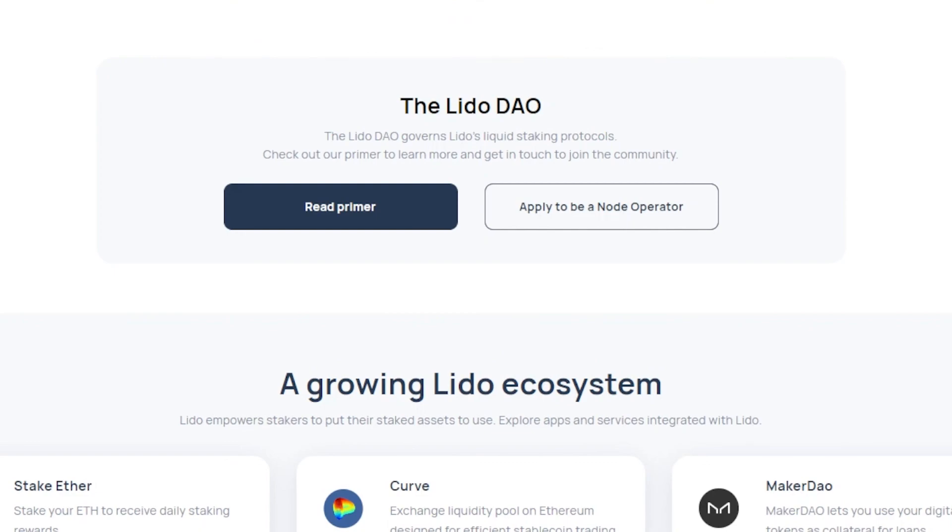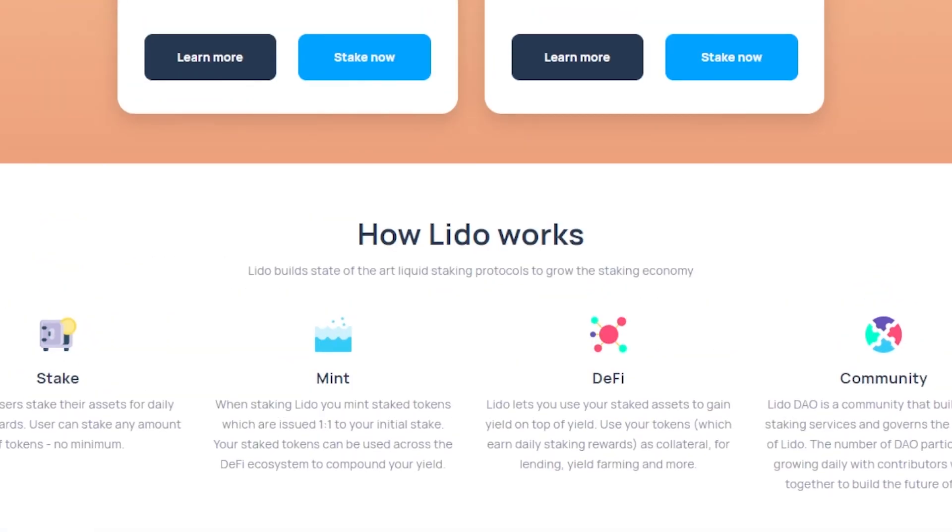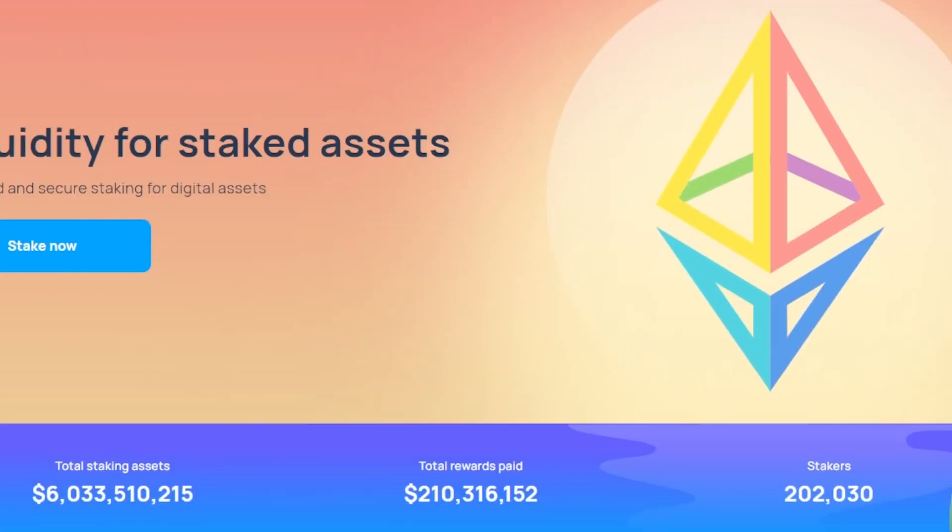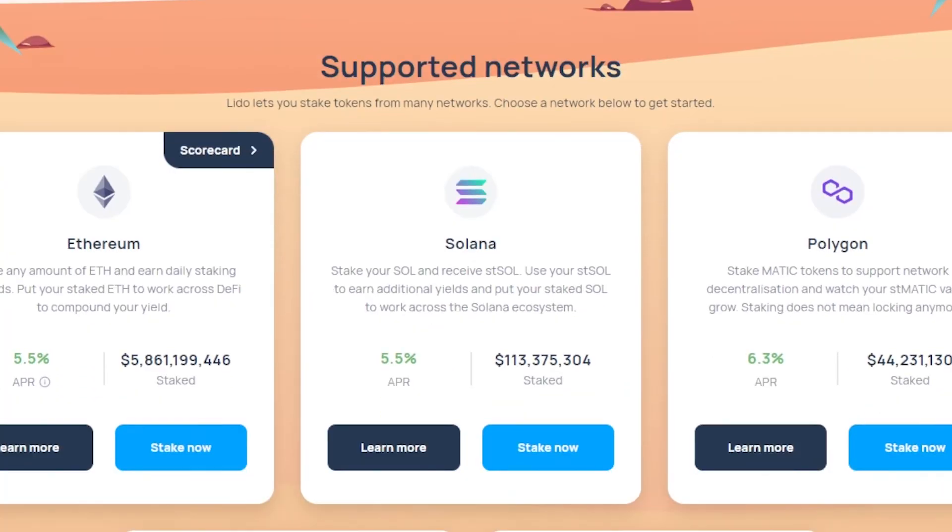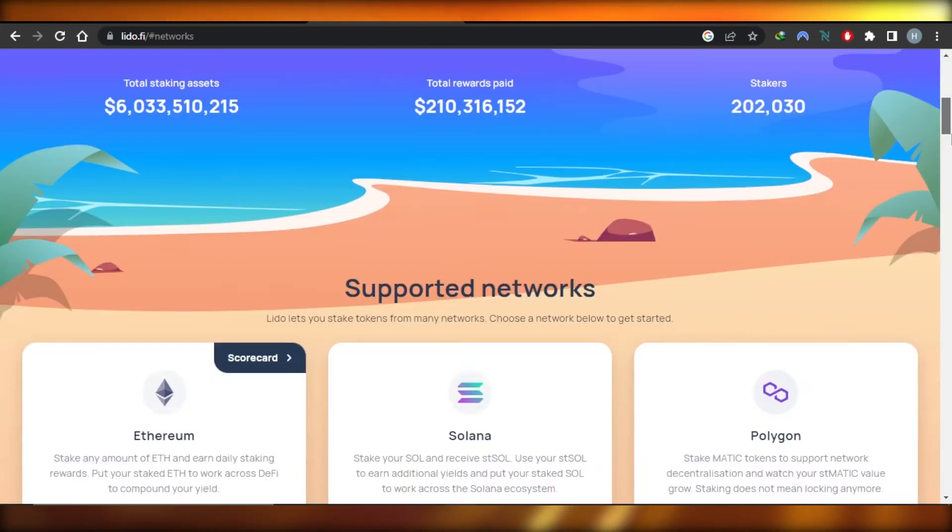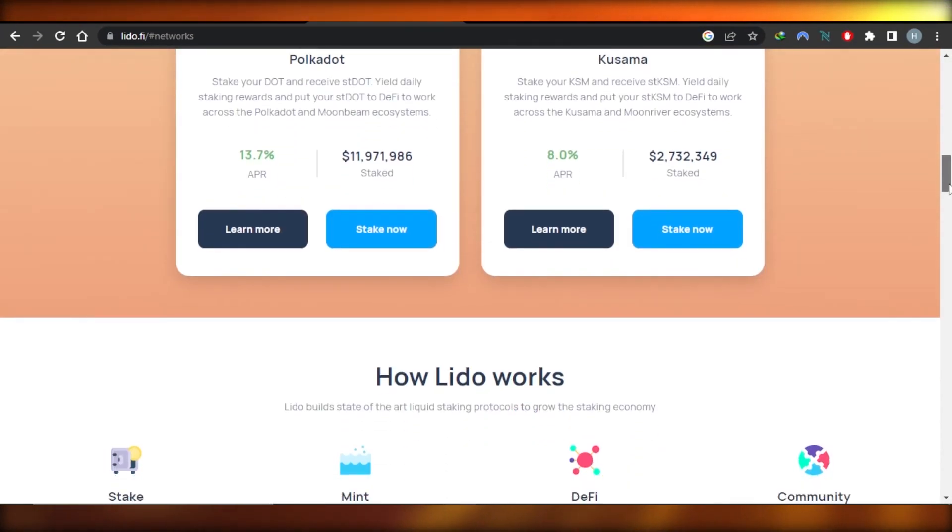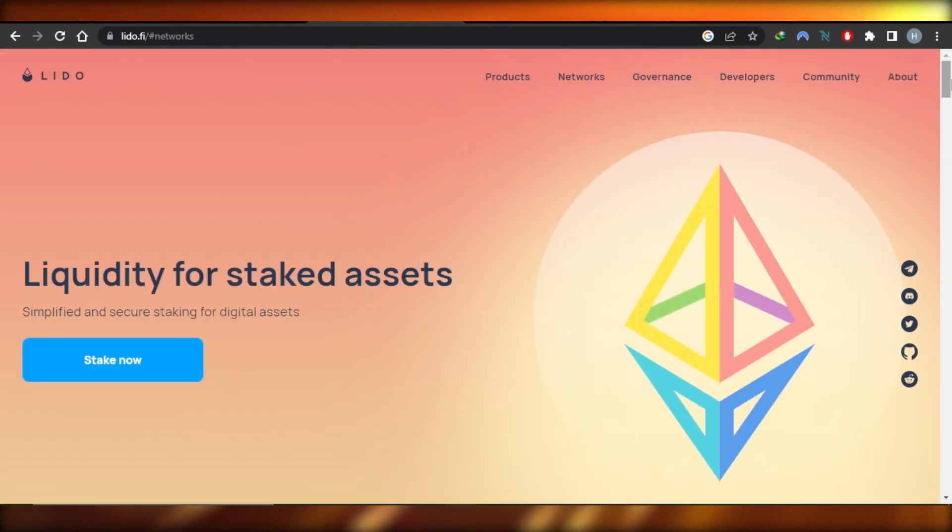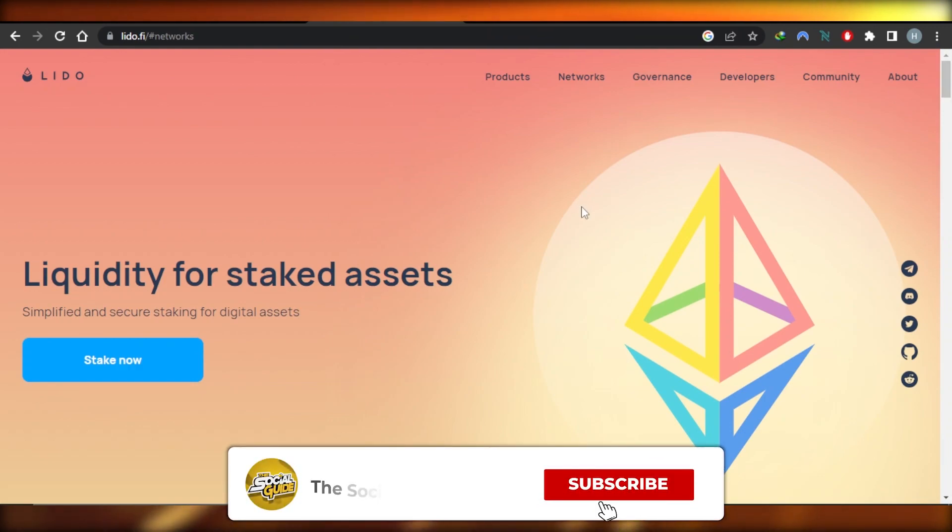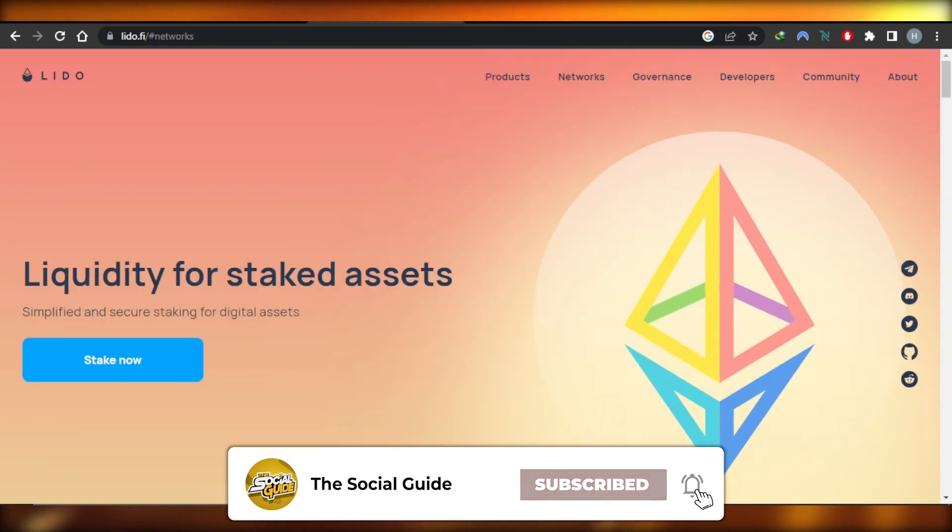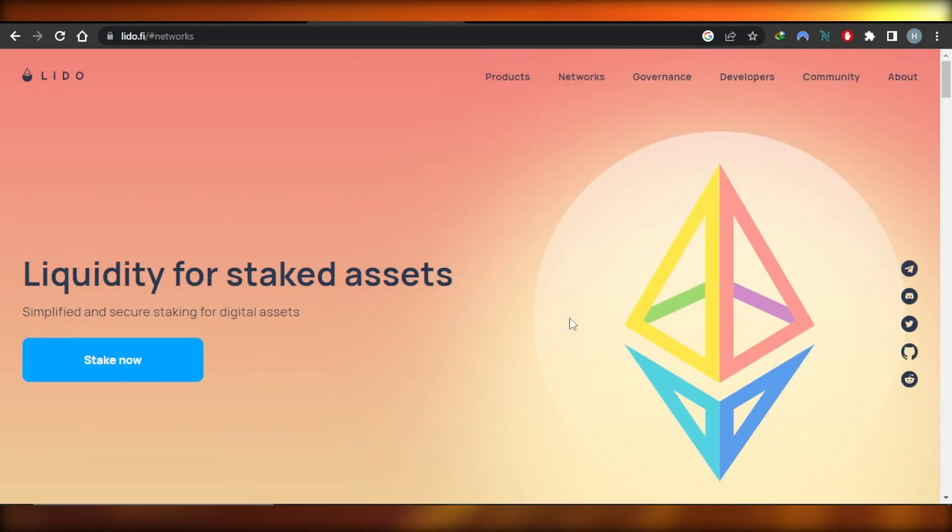You will be able to stake, mint DeFi, and help the community to grow. So yeah guys, this brings us to the end of the video. I hope that I was a big help to you guys and now you know how to use Lido Finance. Don't forget to give this video a big thumbs up, leave a comment down below, turn on bell notification, and subscribe to the YouTube channel.